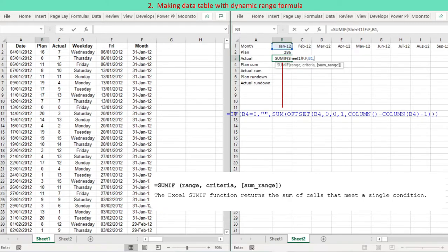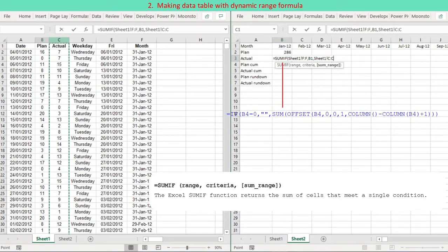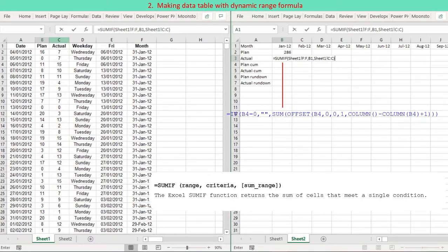For the purpose of clean data, the Excel IF function is used for actual values. If actual data is not given, the cell is left blank rather than returning a zero value.